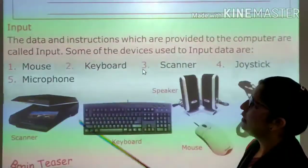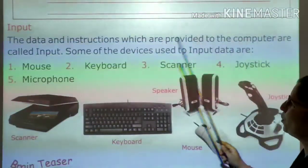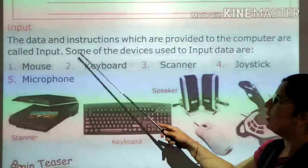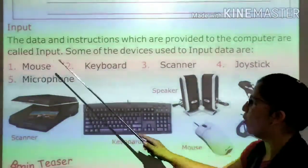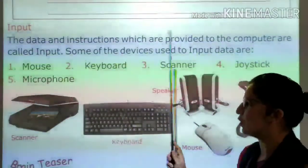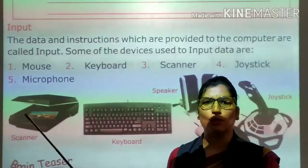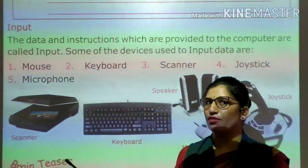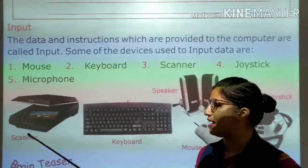The data and instructions which are provided to the computer are called input. Some of the devices used to input data are mouse, keyboard, scanner, joystick, and microphone. These are called input devices.